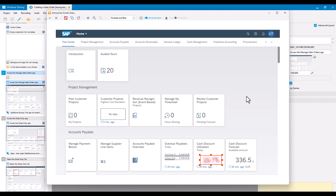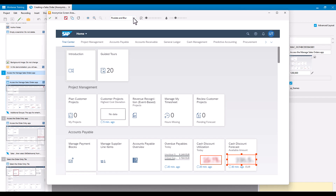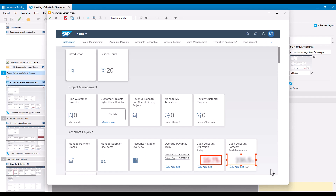One other feature that was added recently is you can anonymize multiple areas at the same time. If I also want to anonymize what's in another tile, I just need to drag another area with the mouse — it will use exactly the same settings. And if I decide I don't want one of them anymore, I can select it and press Delete to remove it.